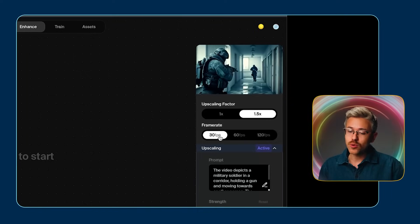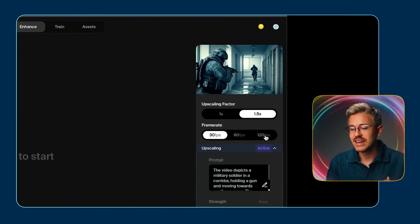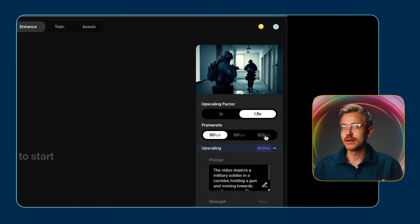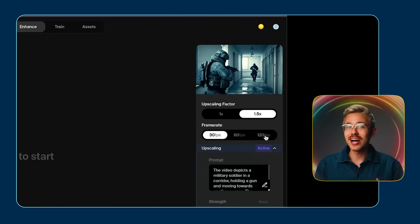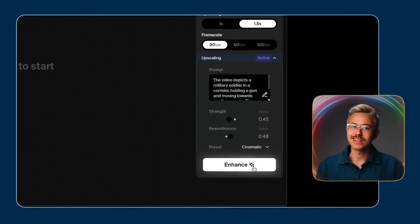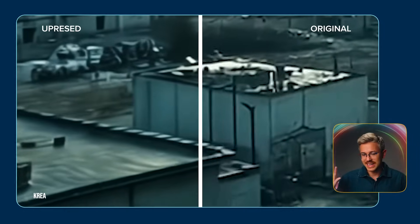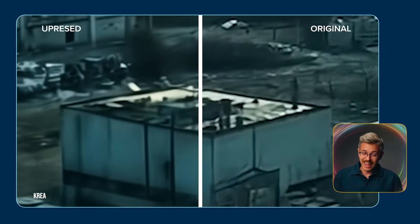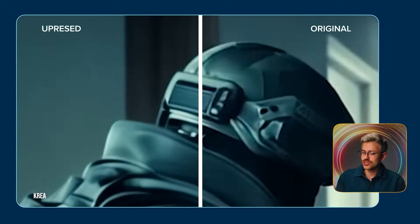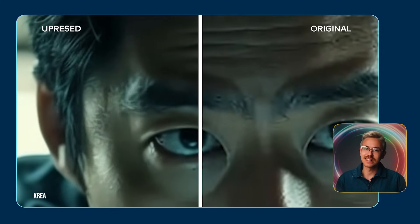For frame rate, you'll see we only have 30, 60, and 120 frames per second options. But our core video footage is in 24 frames per second, so that's not ideal if you're working in a filmmaking context. When you're ready, go ahead and click enhance. Here's the result: Kriya on the left and the original footage on the right. Honestly, I think Kriya did a worse job than simply scaling up the footage, so when it comes to enhancing footage, Kriya doesn't do a great job.